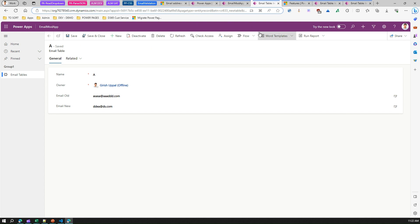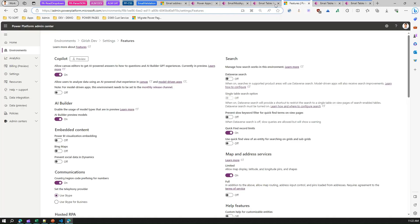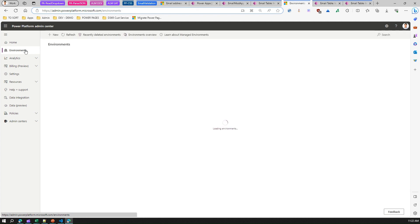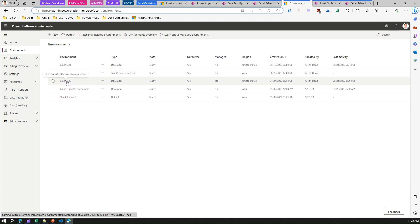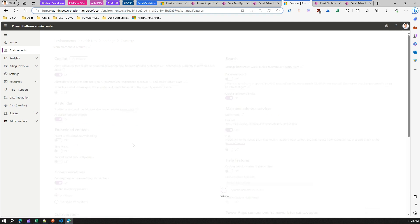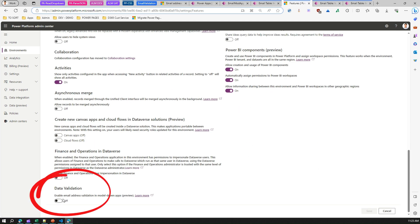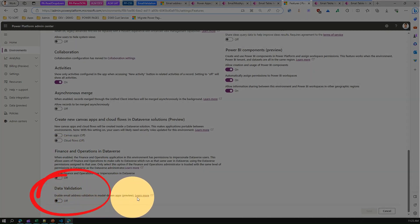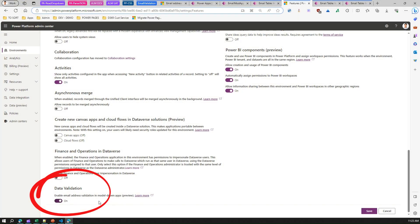To validate that, you need to go into your environment settings. Go to your environment, click on Settings, and under Product Features you will see a section called Data Validation. There you can enable 'Email address validation in model-driven app' — it's in preview state. Mark it as enabled and click Save.